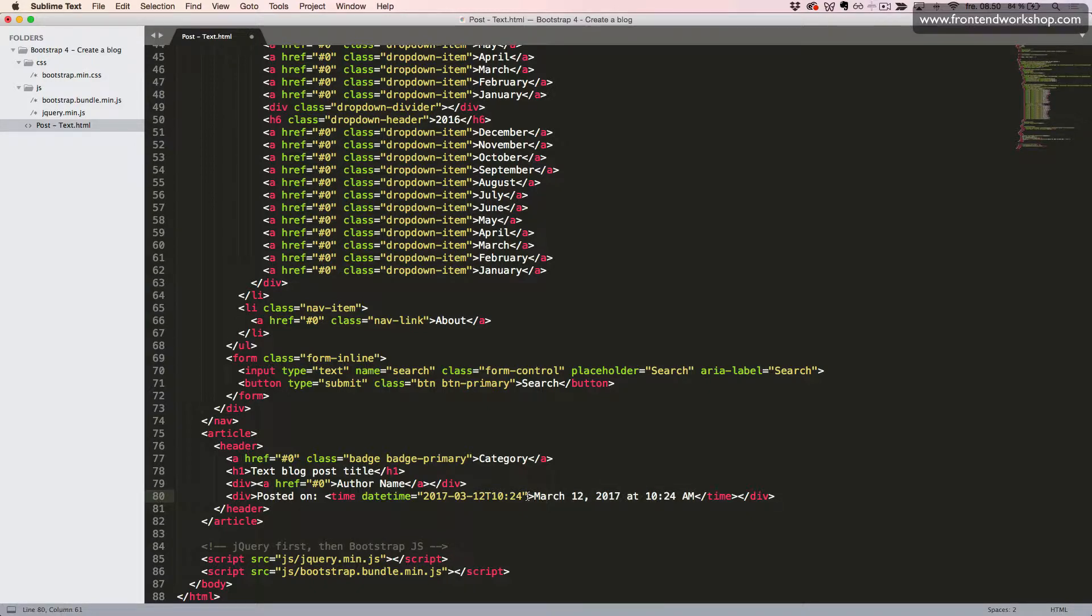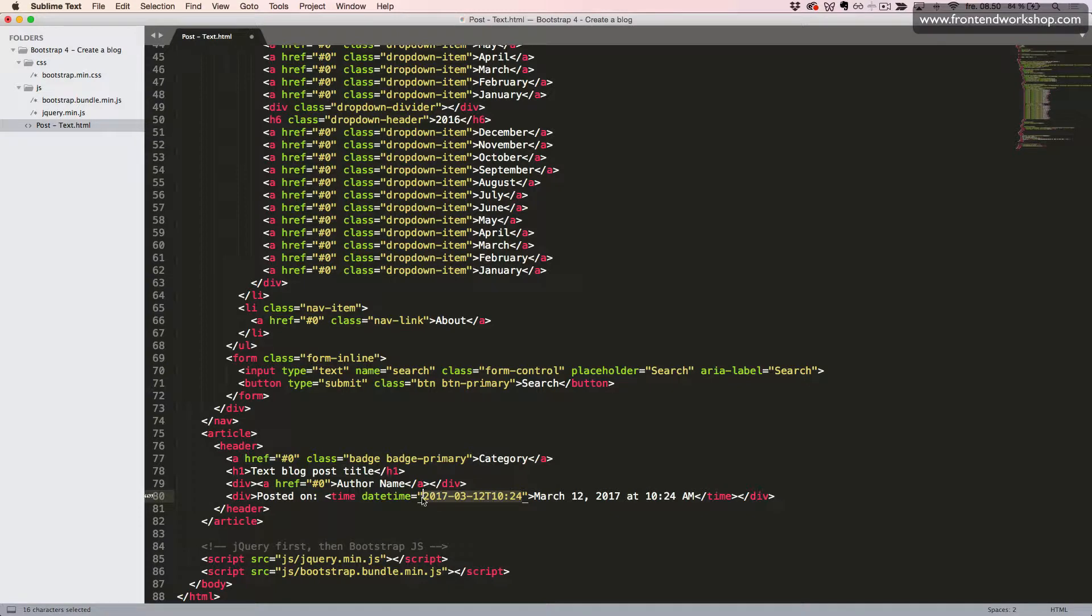But for the semantics and HTML accessibility, we need to use this time element with the datetime attribute.